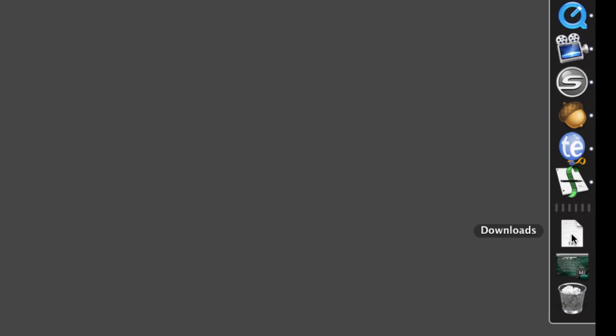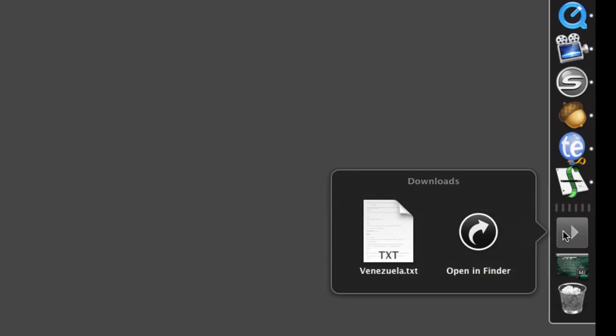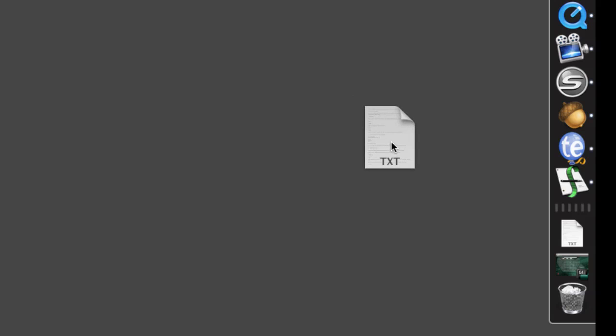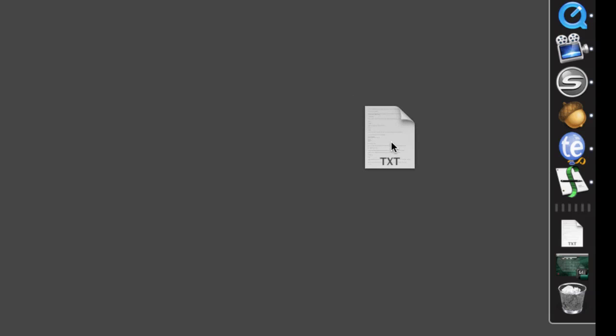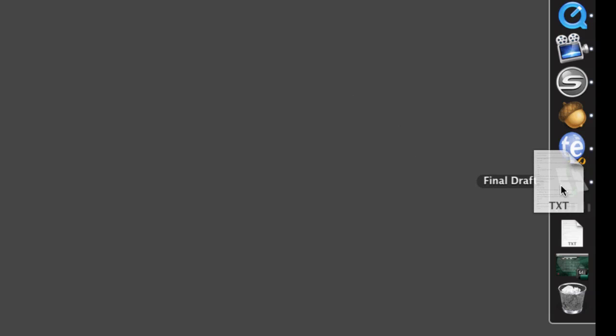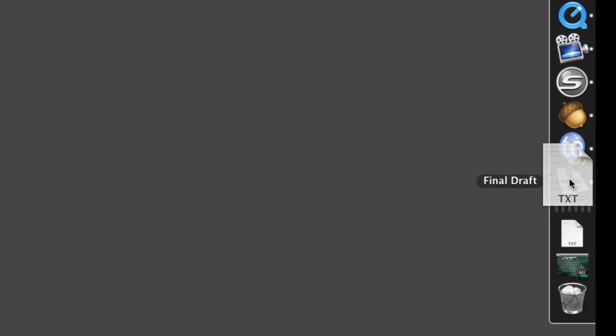Now, that will end up in your Downloads folder, which, depending on your system, could be in a different place. But here's mine. So, here is the file we were just working on. And you can drag that straight into Final Draft.